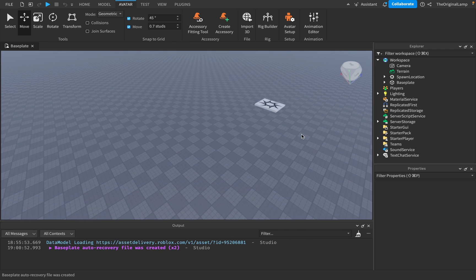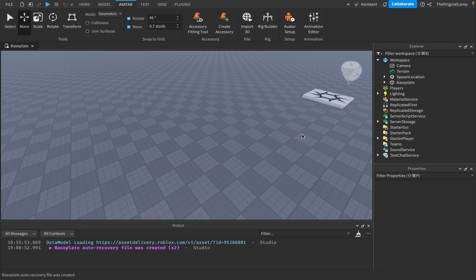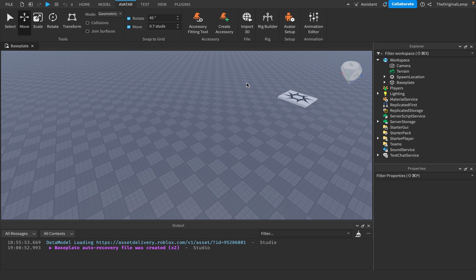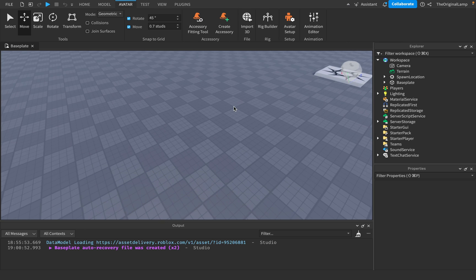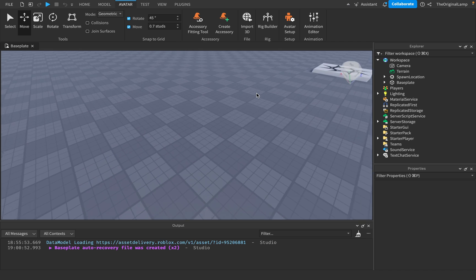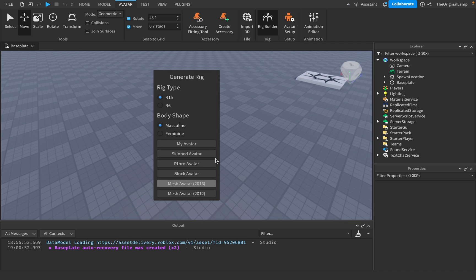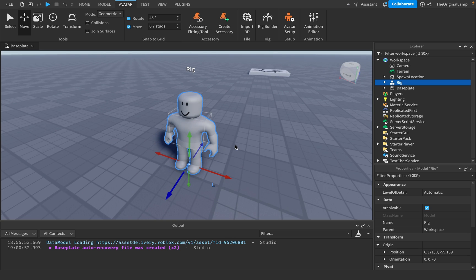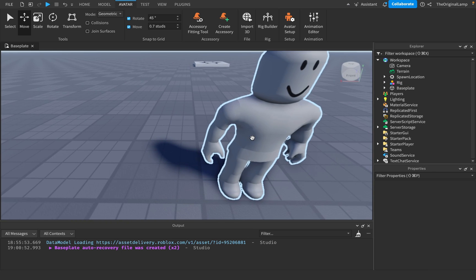Animations are a very useful but hidden feature within Roblox. Go to Avatar and the first thing you need to do is have a rig to test animations on. Click Rig Builder and select a Mesh Avatar 2016 — this is going to be our dummy, what we'll be testing on.